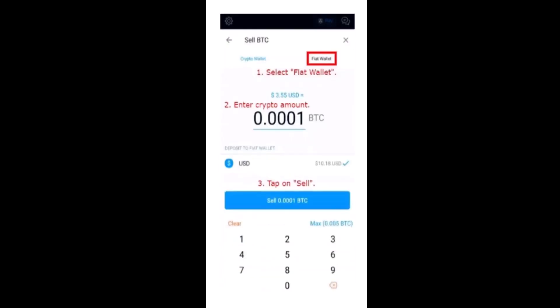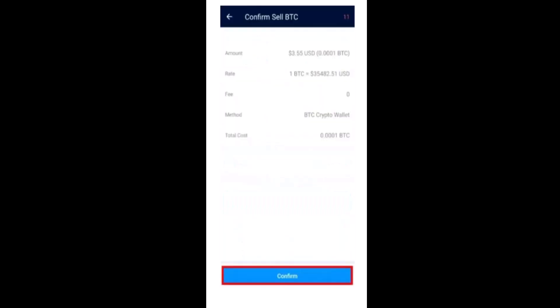On the next page, first of all you'll have to select Fiat Wallet in the top right, and after that you'll have to enter the amount. Make sure to select it as USD, and once you're done tap on Sell, which is right at the bottom.